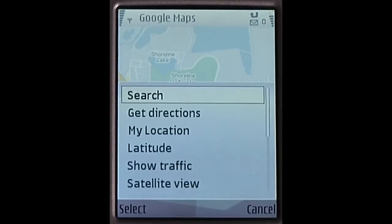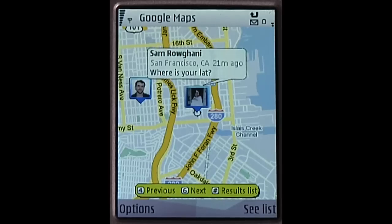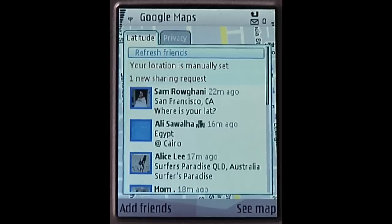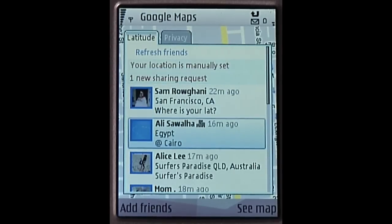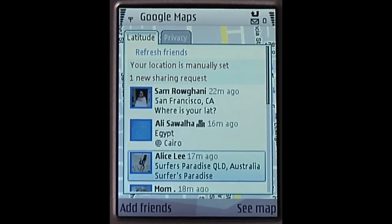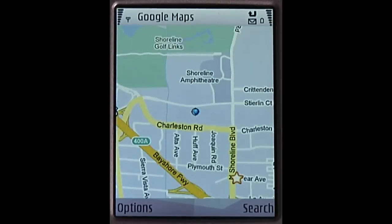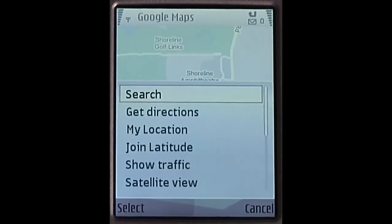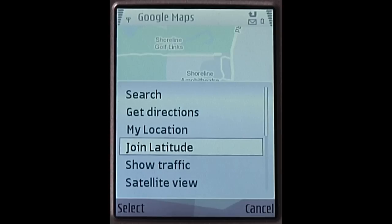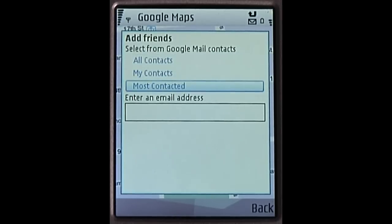Google Latitude is a fun, useful feature in Google Maps that allows you to share your location with your friends. When you use Latitude, you can control how much you share about your location and who gets to see it. Here are some tips on how to adjust your privacy settings in Latitude. It's important to remember that your location is not shared automatically — it's shared only if you choose to start using Latitude and if you invite your friends to view your location.